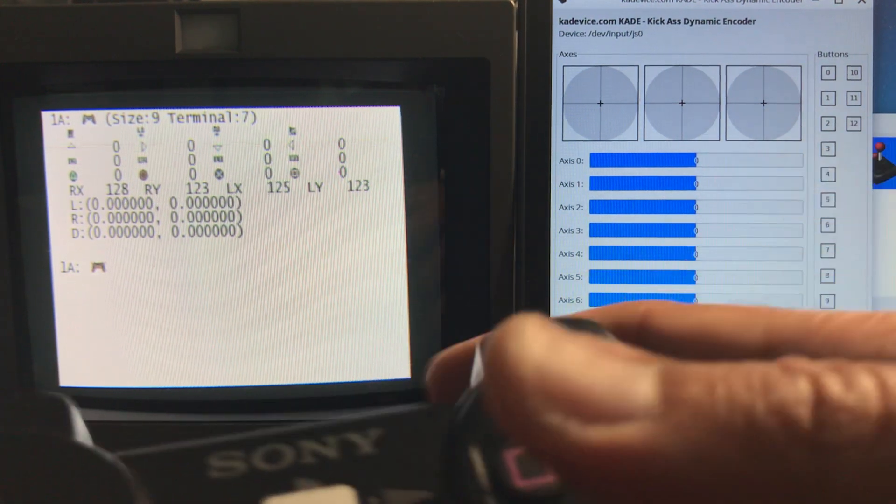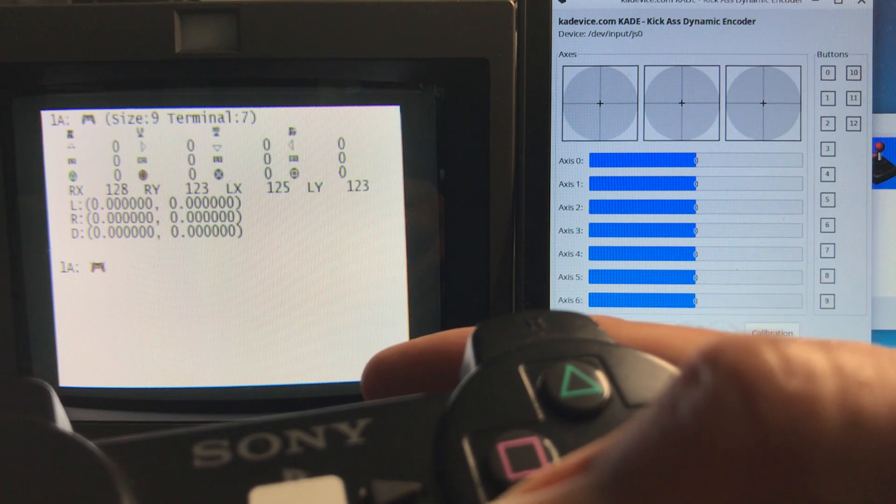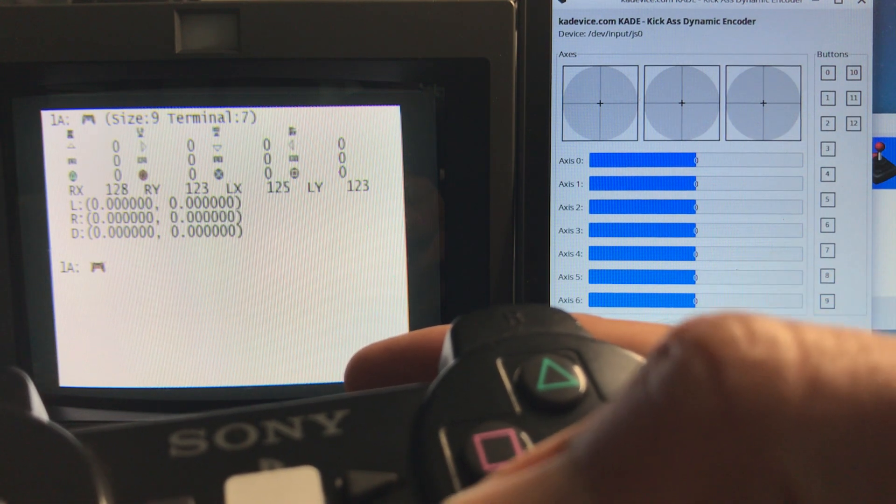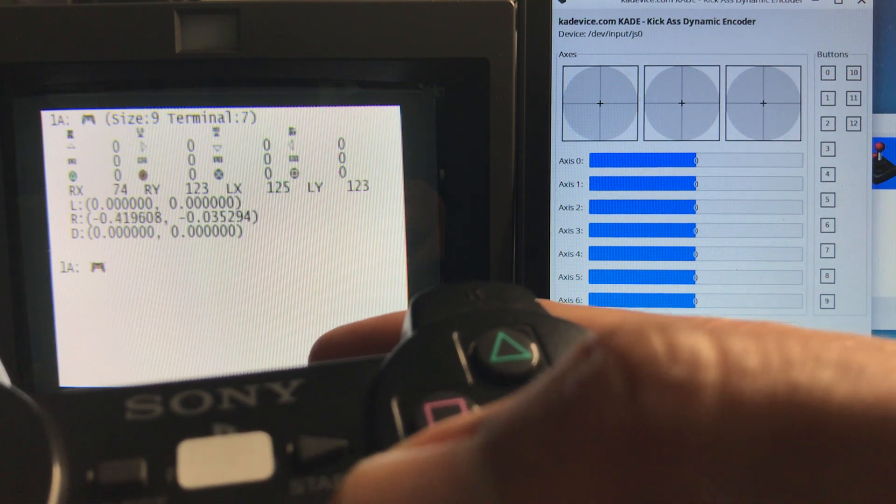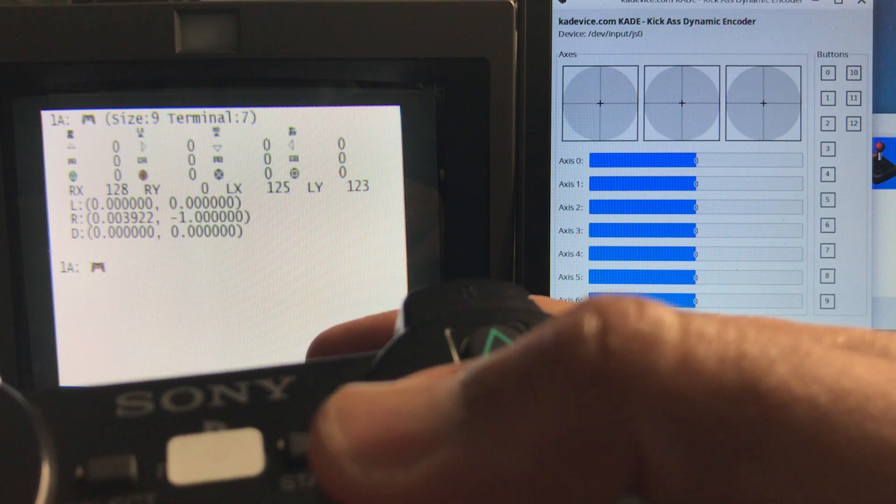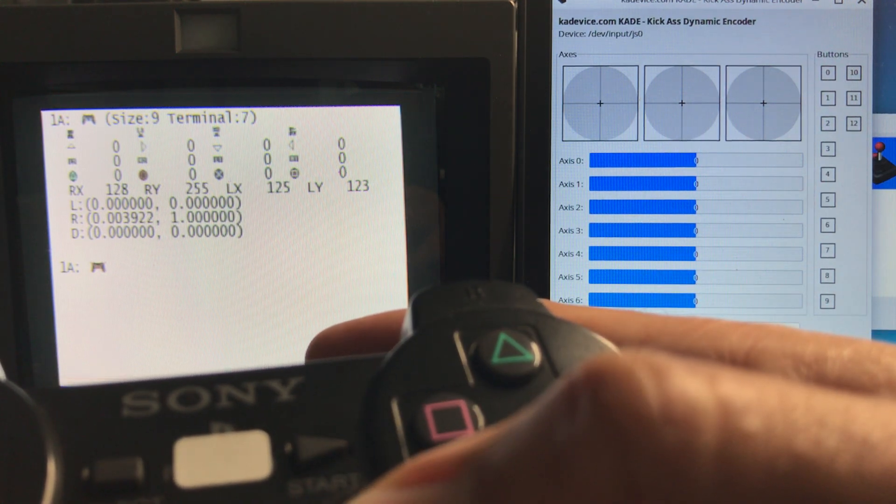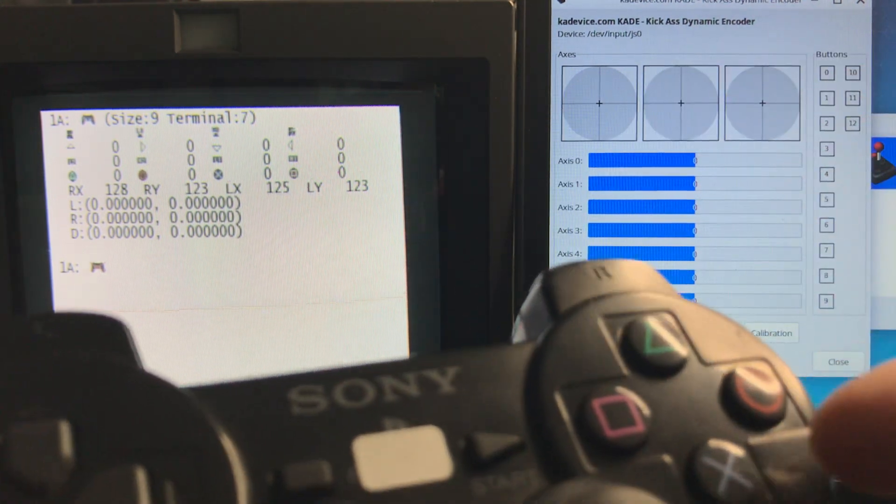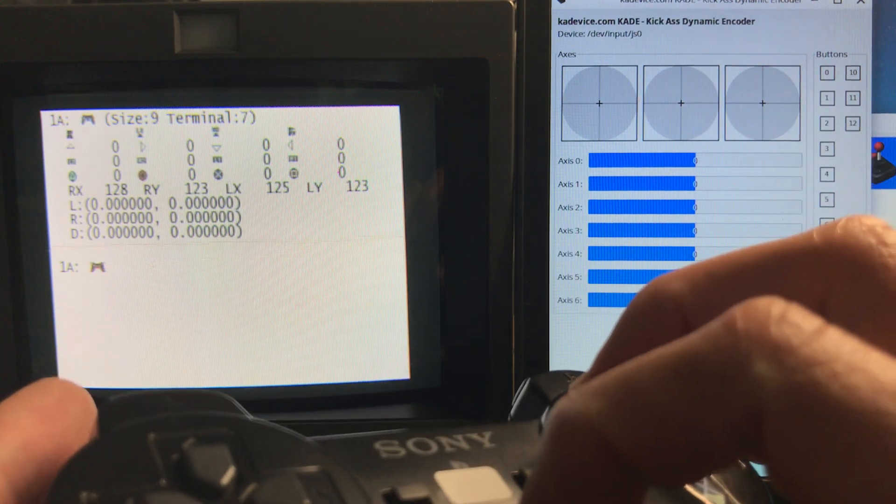See, if I move my right, it goes to 255 as the maximum. And to the left goes to zero. If I go up, it goes to zero. If I go down, it goes to 255. So these are perfect. All these buttons work really well.